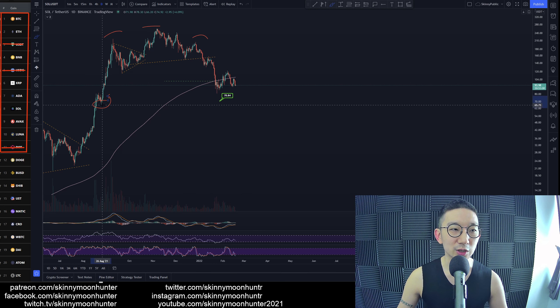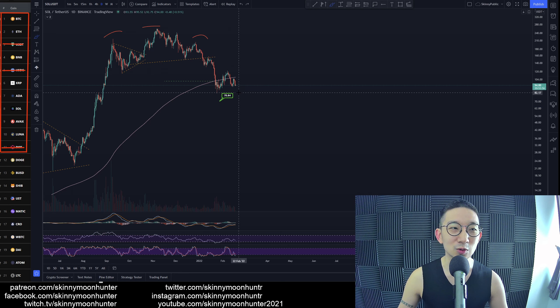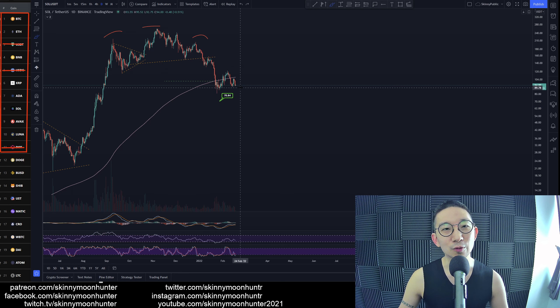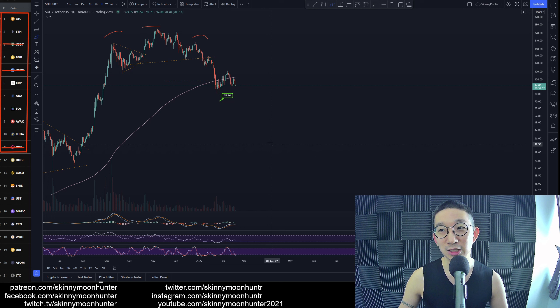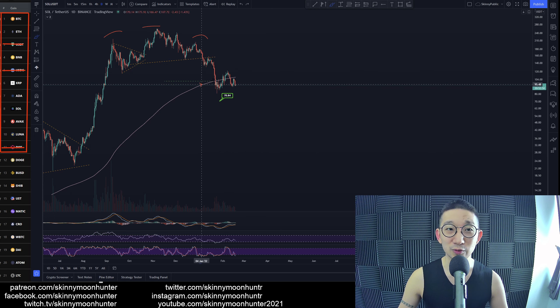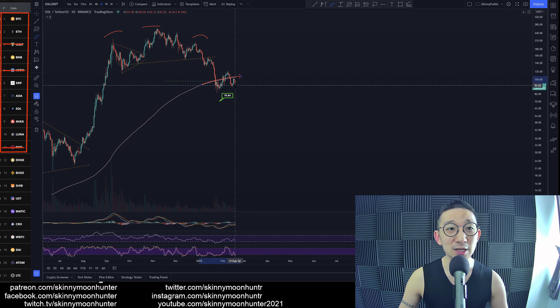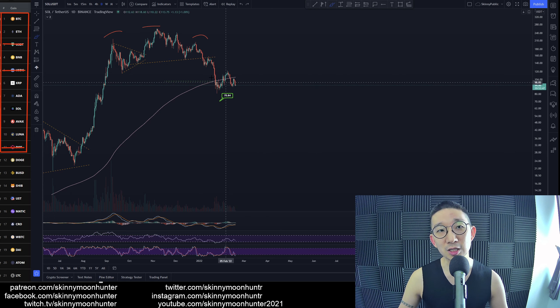Right now we're at 94, and we're pretty close to the skinny pink line. So again, more downside is to be expected for SOL against USDT.